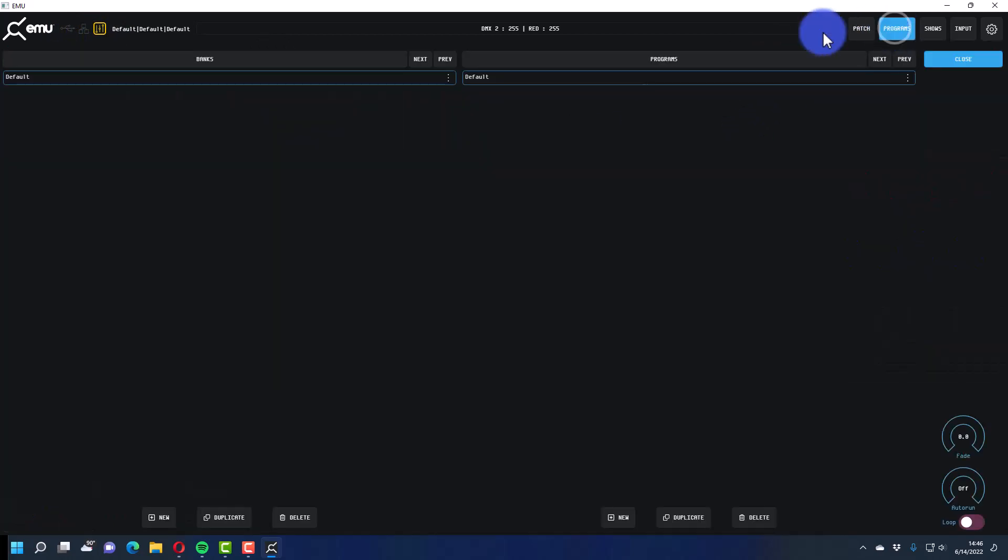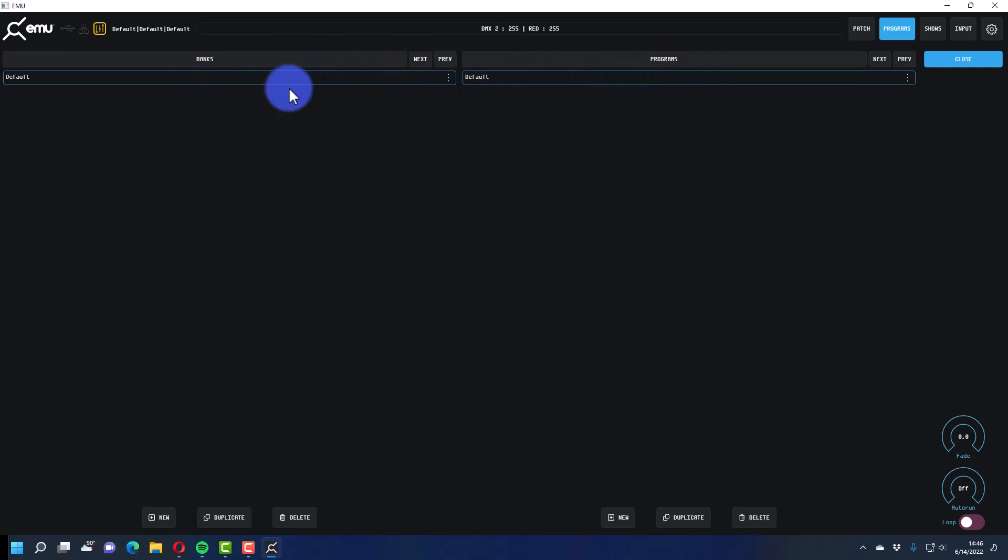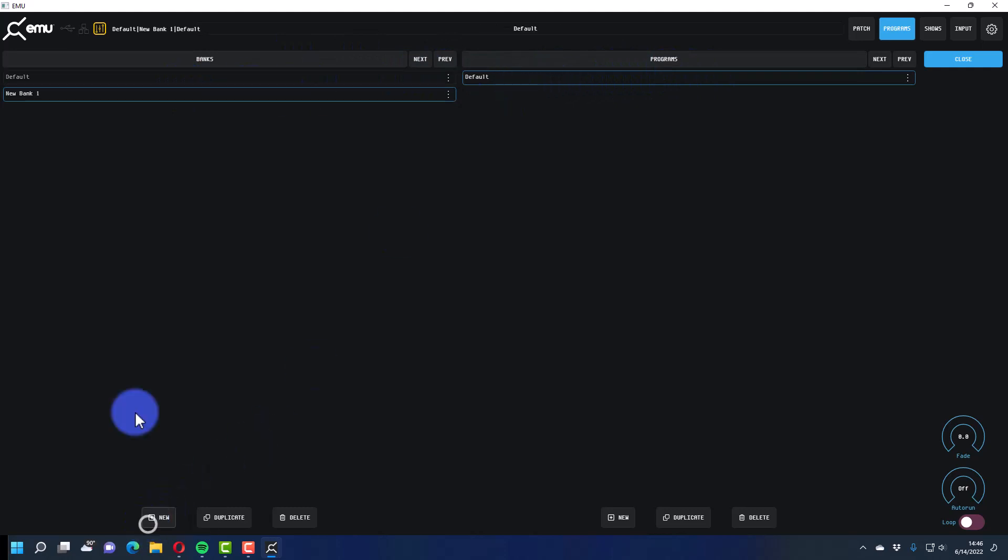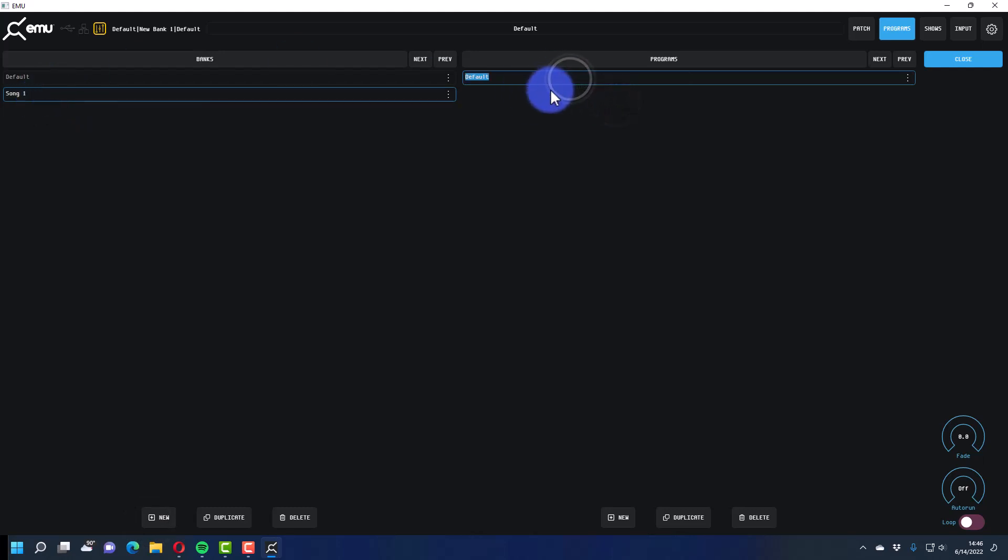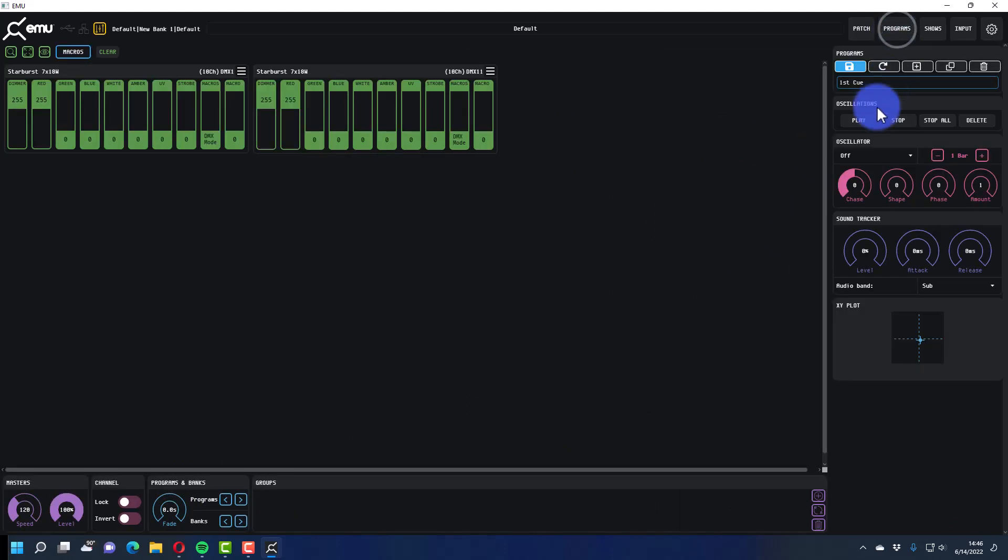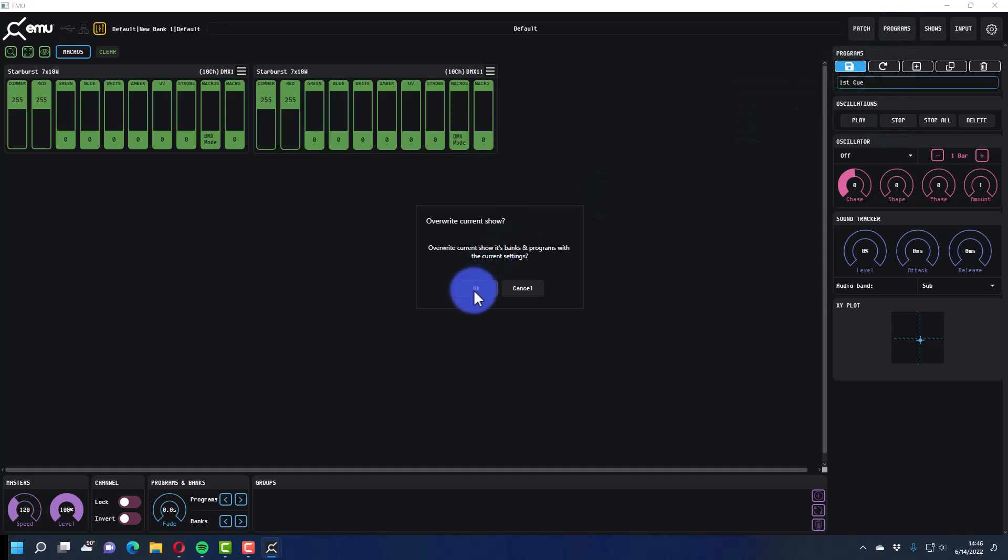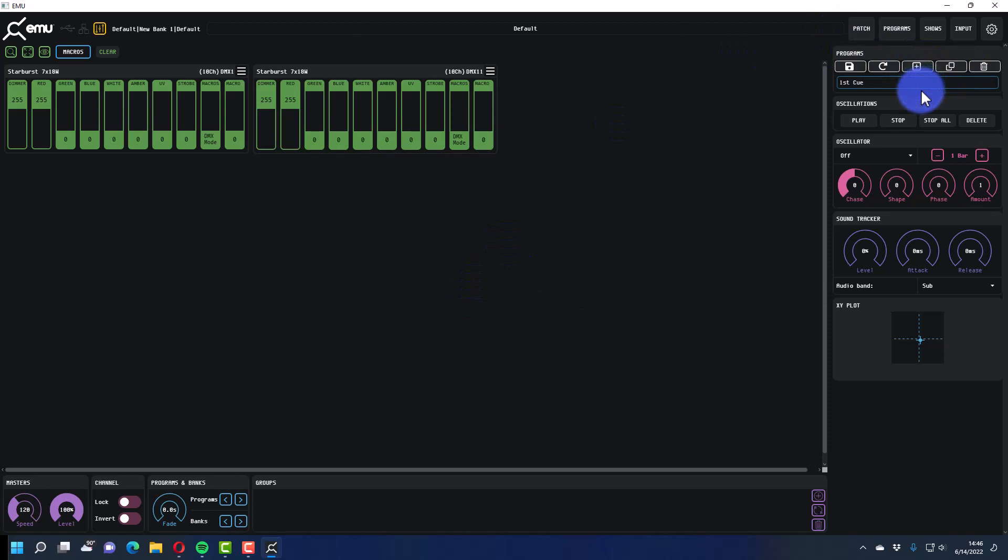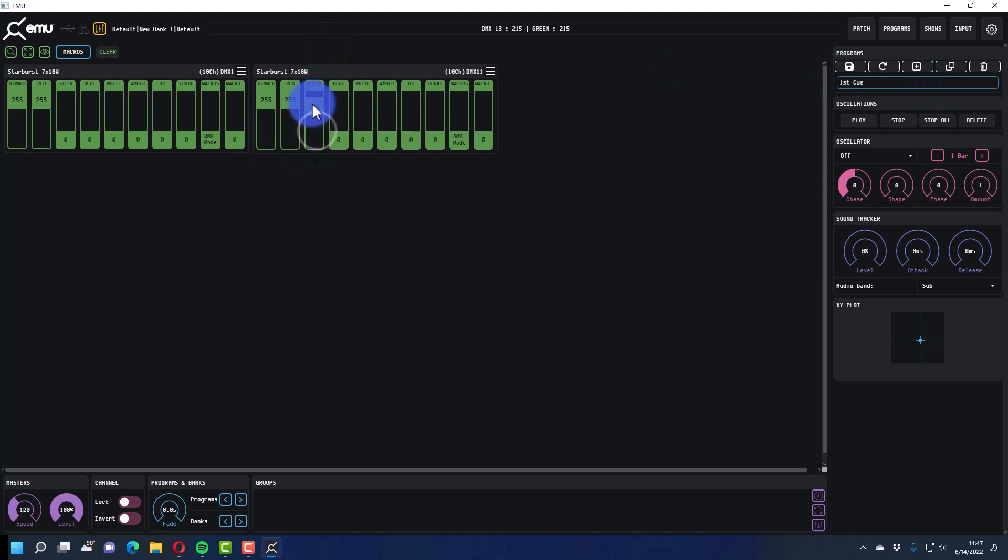Then to save, all we do is we have what are called programs banks, and programs banks we like to think of as your songs and programs are like the parts of that song. So I'm gonna make a new bank, I'm gonna call it Song One, I just double tapped and typed, and then First Cue, and then I'm gonna go ahead and be good to go, I can hit save, saves my current show and now I'm in that first cue, I am good to go.